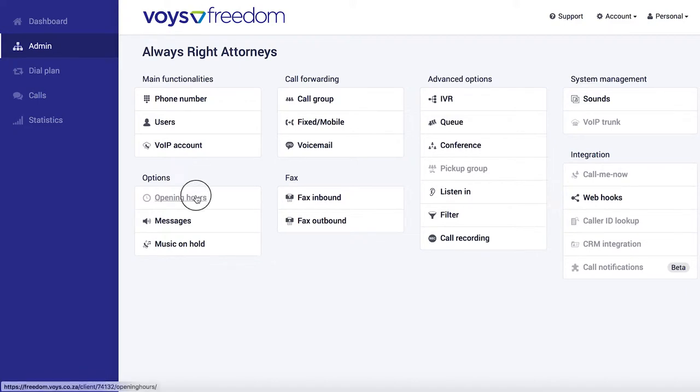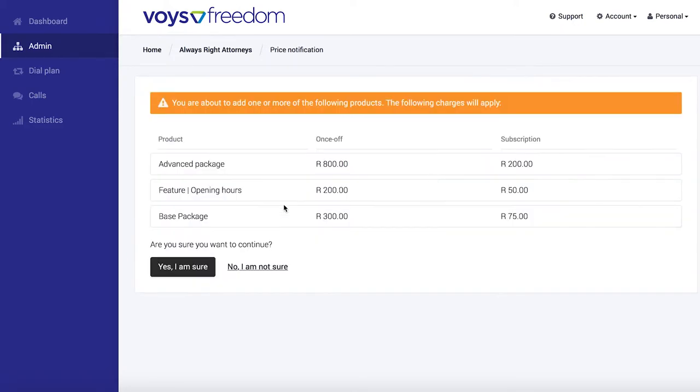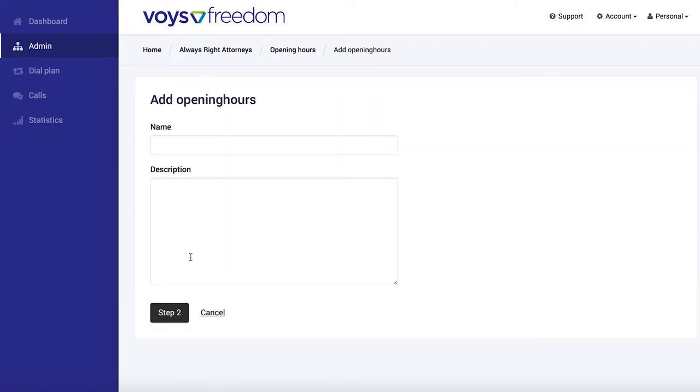We set this up under admin. We go to opening hours, in this case we're just going to set it up for our general operating hours. We click add, consider the pricing and if you're happy with that, you can approve to continue. We need to give it a name, I'm just going to call this one office hours.